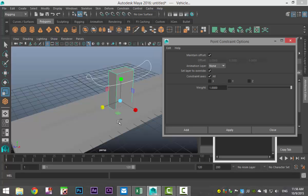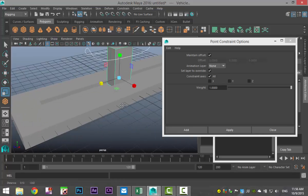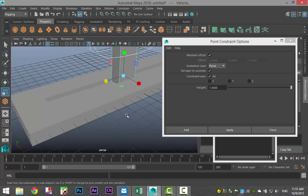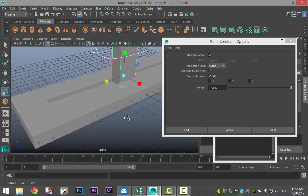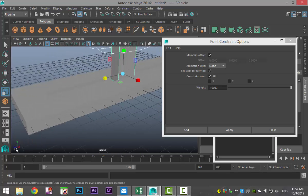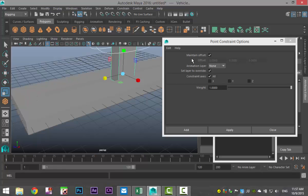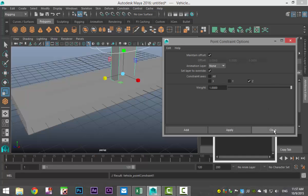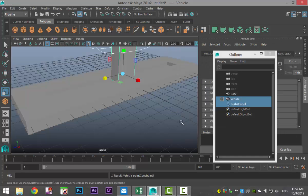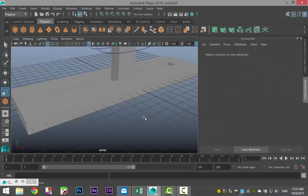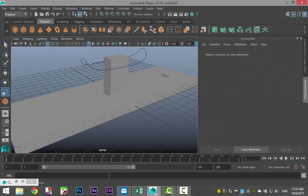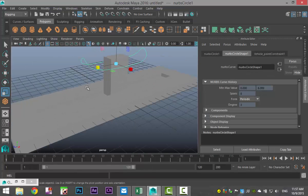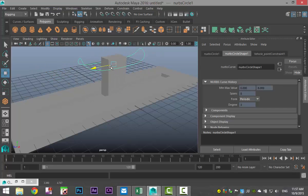Now we need to define what the constraint will be. Based on the location of my objects on my grid, you can see on the blue line here that this is moving over the z-axis. So instead of constraining all, we're going to select the z-axis. We're going to hit Apply and Close and shut down our outliner.